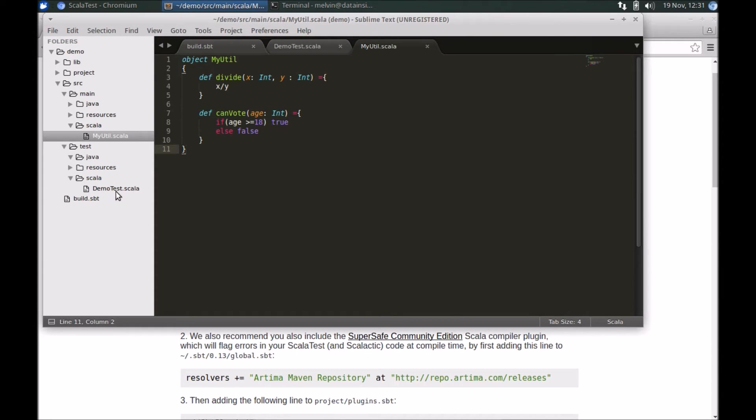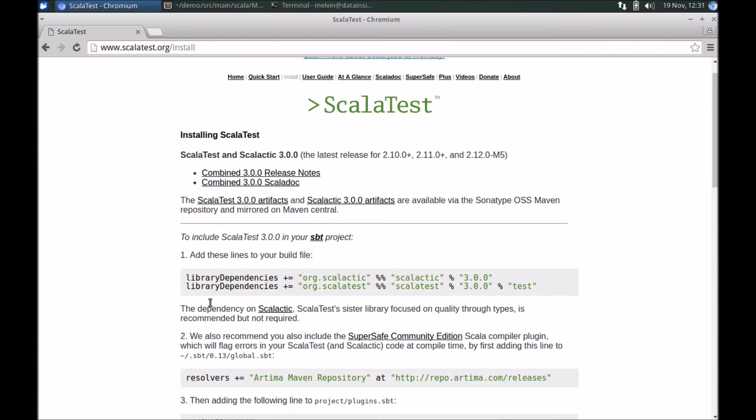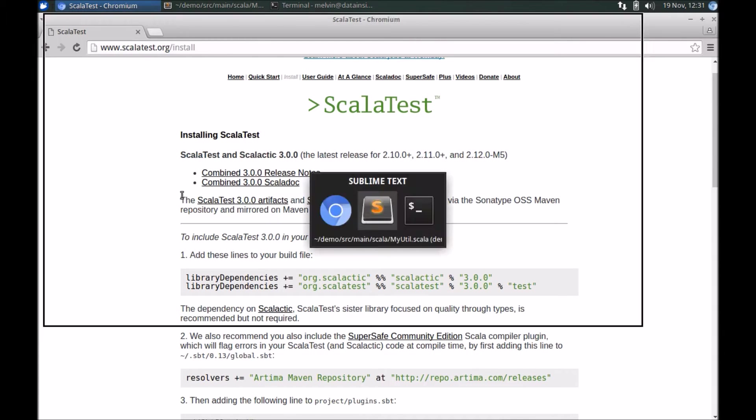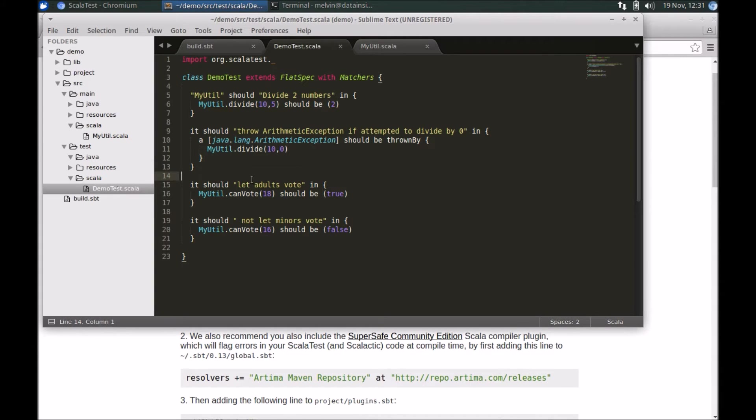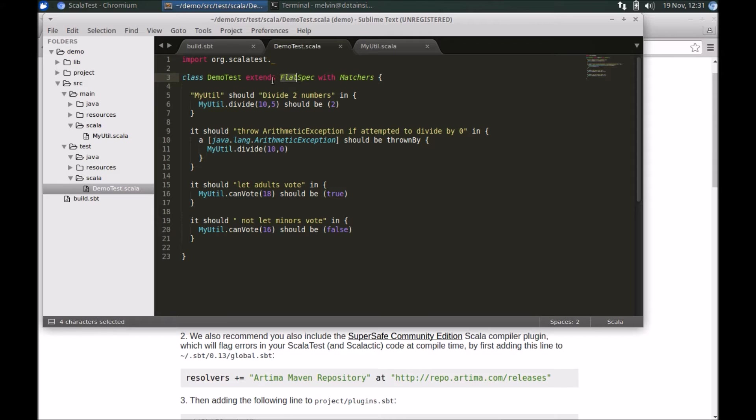Now we have to write the specification. ScalaTest itself is quite expressive—there are various ways that you could define your specification. However, one of the most easiest and expressive ones is to use the flat specification.